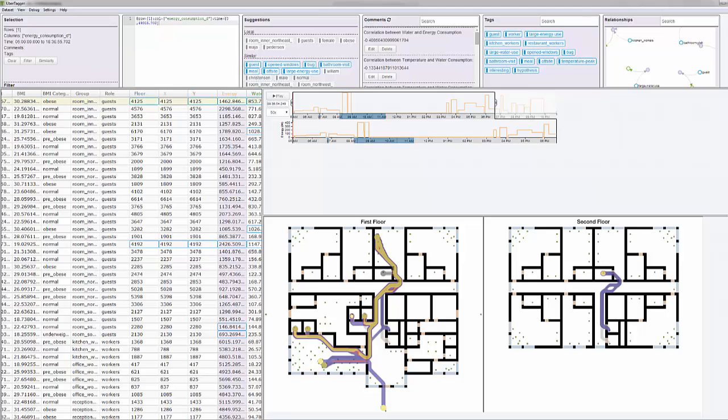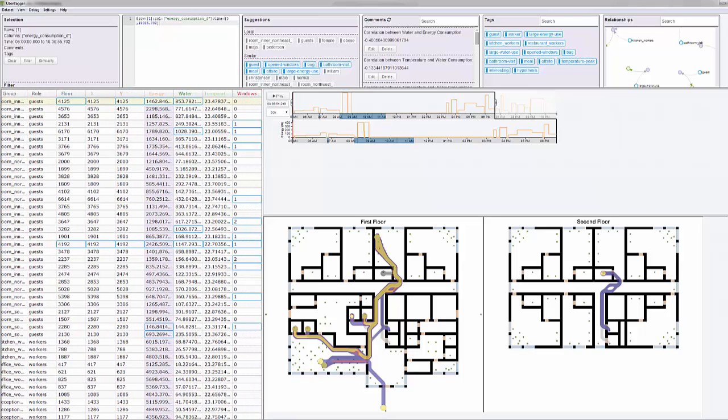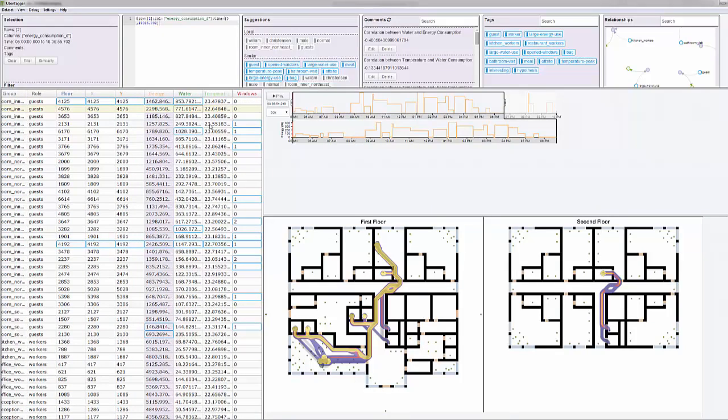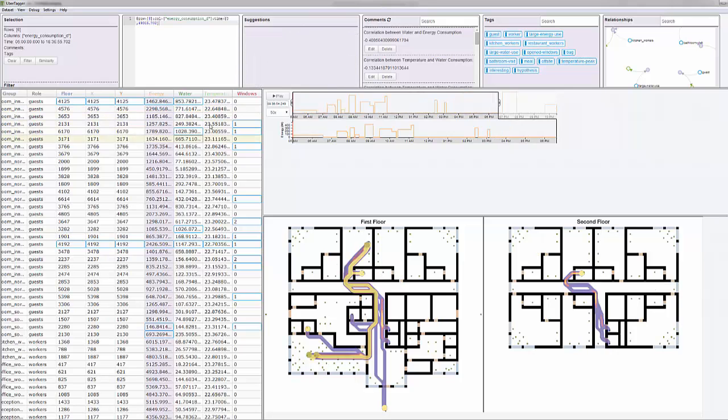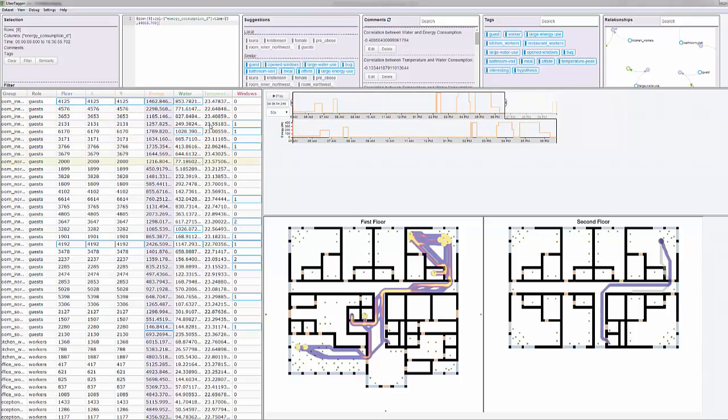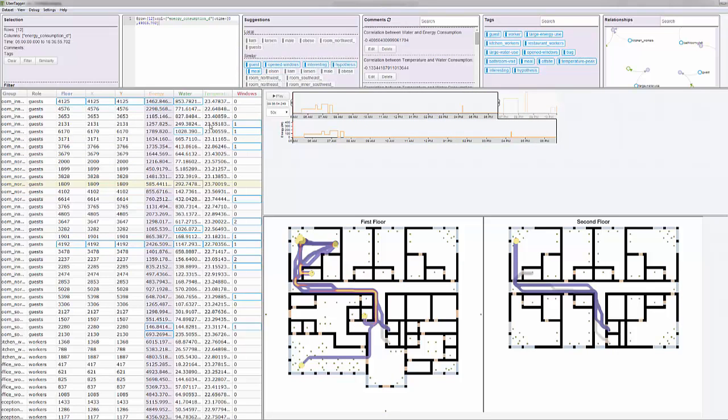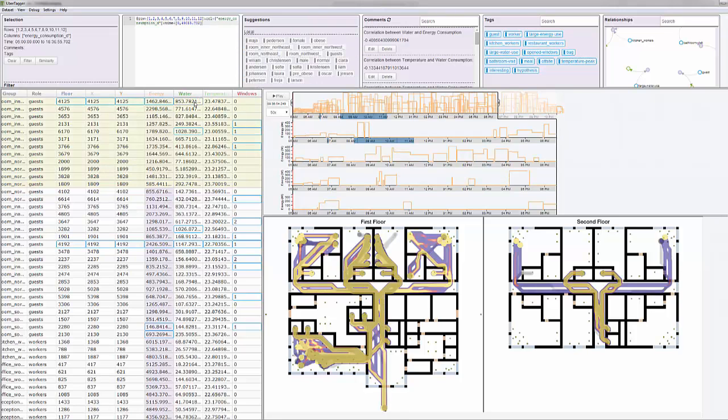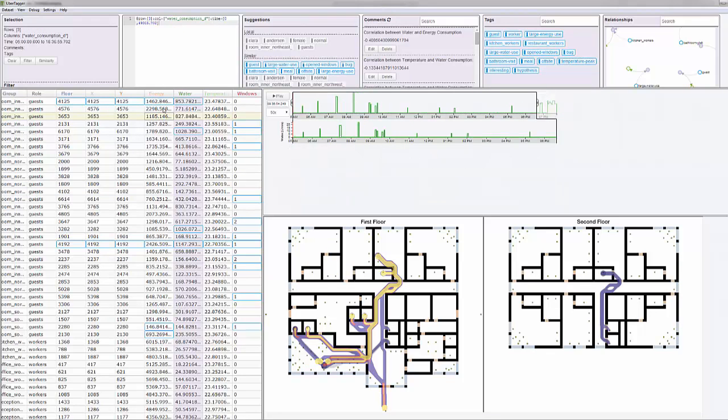Ubertagger lets analysts visually transform simulated results in various ways based on exploratory sequential data analysis techniques. For example, as the analyst selects different occupants or groups of occupants, other views filter accordingly to match the selection, such as time-series data in the line chart on the right for the energy and water consumption of the selected occupants.